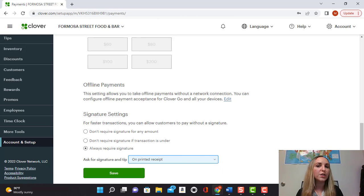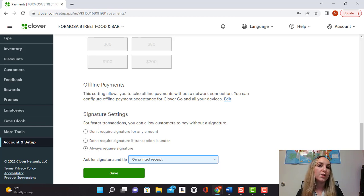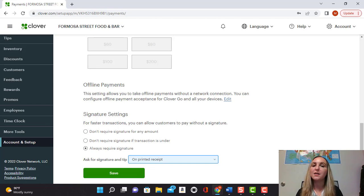And now once your customers put in their payment, once the receipt prints out, it's going to go ahead and ask them to write in their tip.